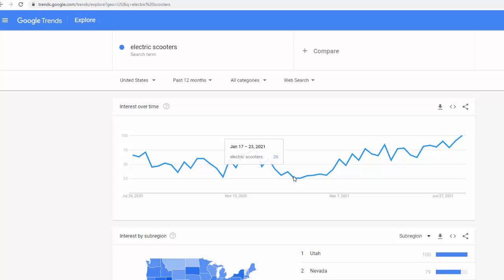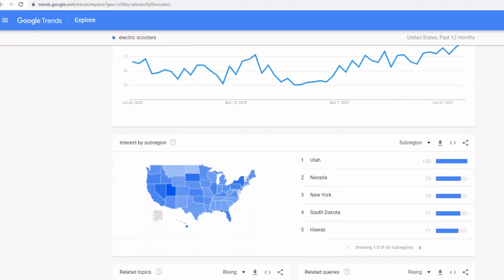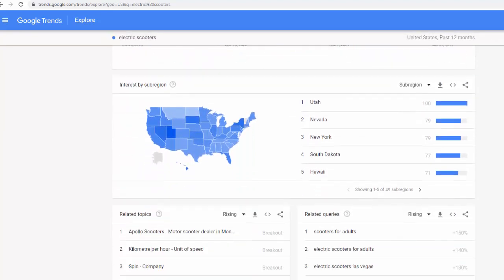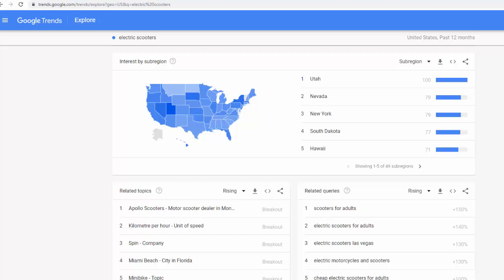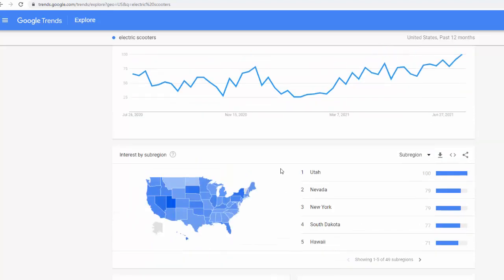So once again, Google Trends helps you do research by different phrases, by different regions, and you can also get ideas. For example, you can see this phrase 'scooters for adults' is going up 150%, and so on. You can get lots of ideas if you use Google Trends. I hope this is making sense — thank you for watching.